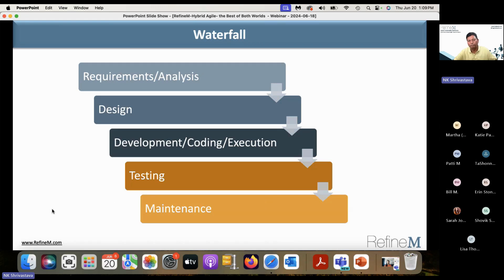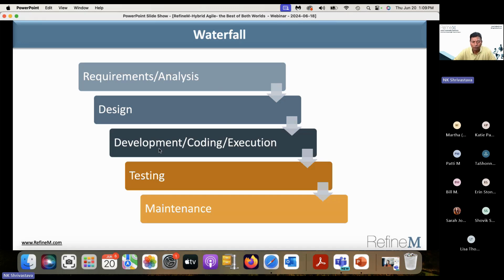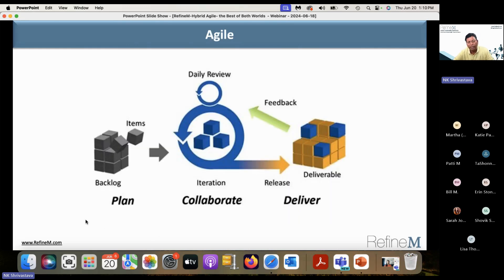This is the picture of waterfall. All of you who have been doing project management for several years know how it works: you do requirement analysis, then design, then development — if it's a software project, coding — then testing or validation, then you put things into production, and then maintenance. It's a stepwise approach, like the steps of a waterfall — that's why it's called the waterfall approach.